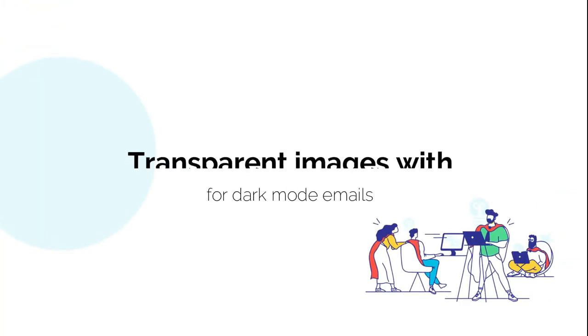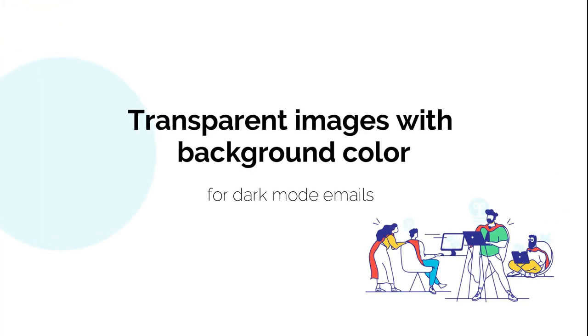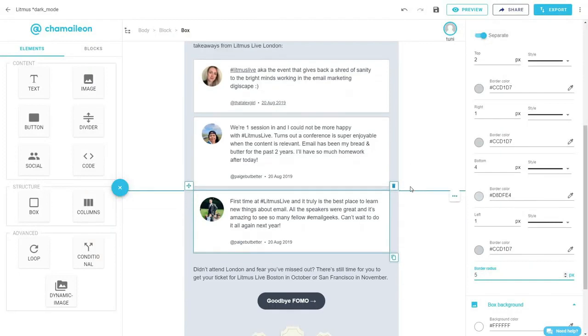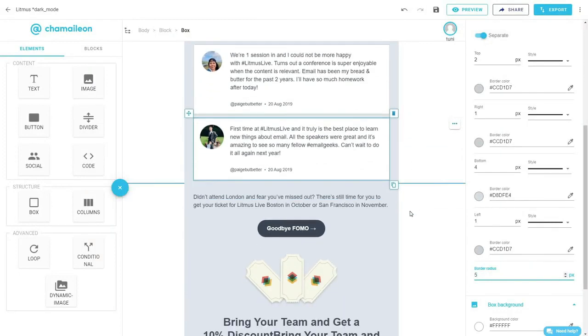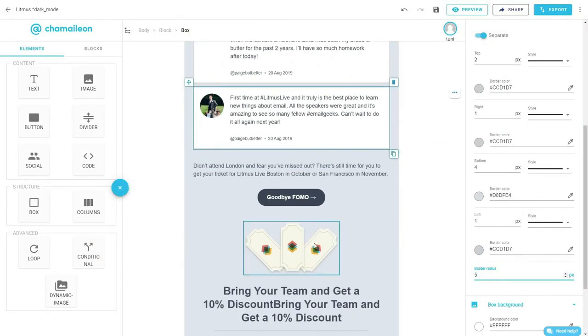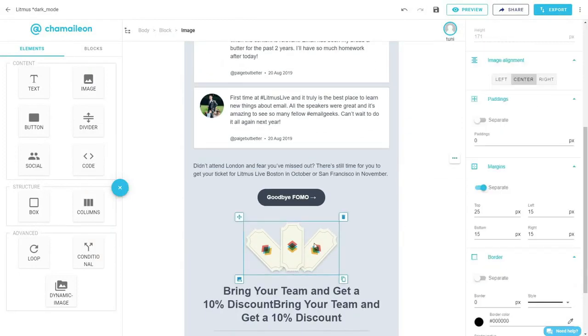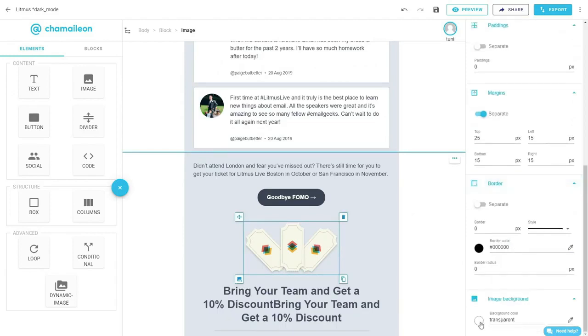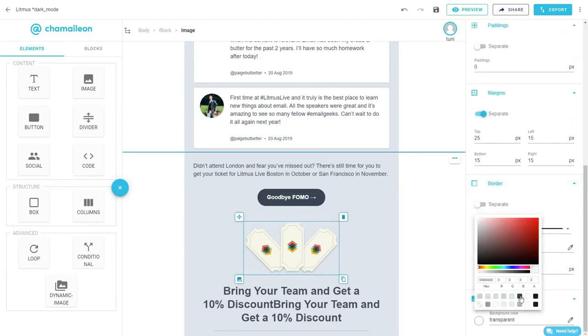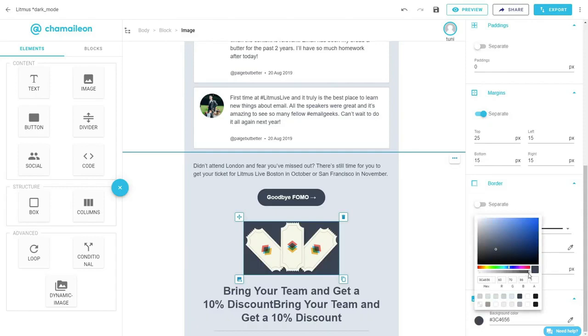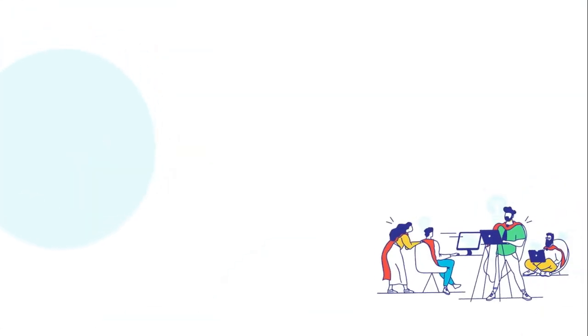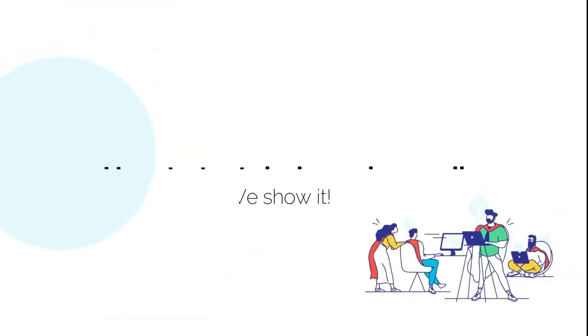Third and final rule is to use images with transparent background. If your images have a white background, they will look fine in light mode, but will look very sloppy in dark mode. Your images should be in PNG format with transparent background. That way, even when the email background color changes like you see now, it still looks clean and professional.